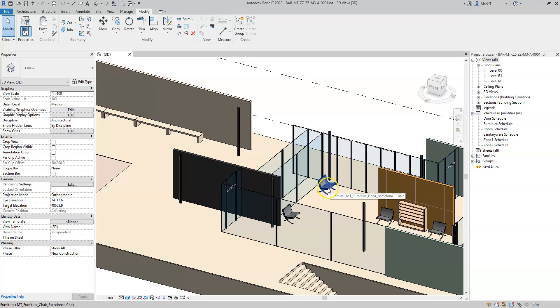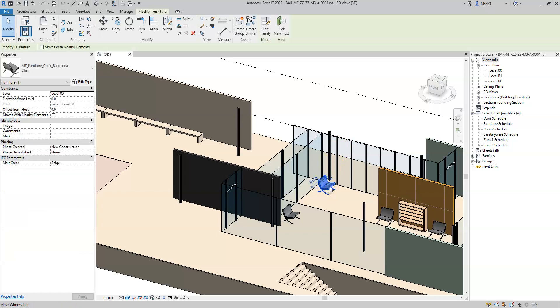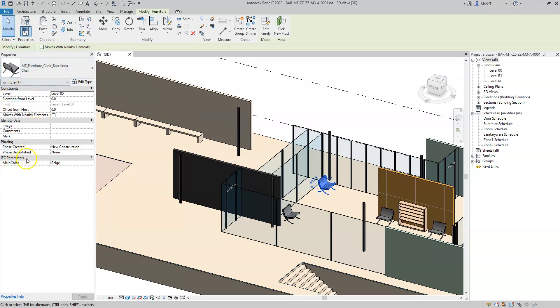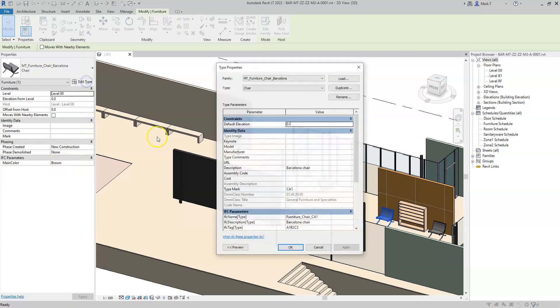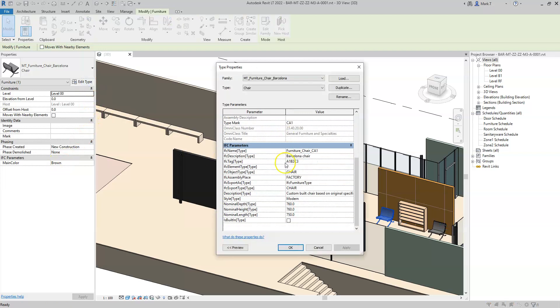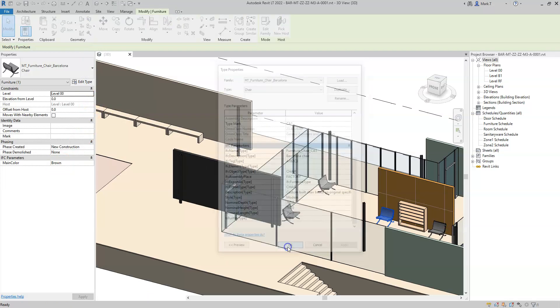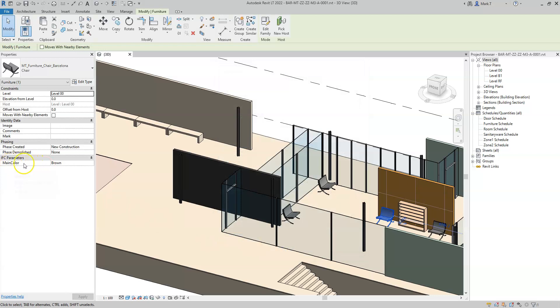If I were to specify in my family that a particular parameter should be instance based, so let's say that each of these chairs may have a separate color, so it's no longer in the Revit type as a property but is now an instance parameter.